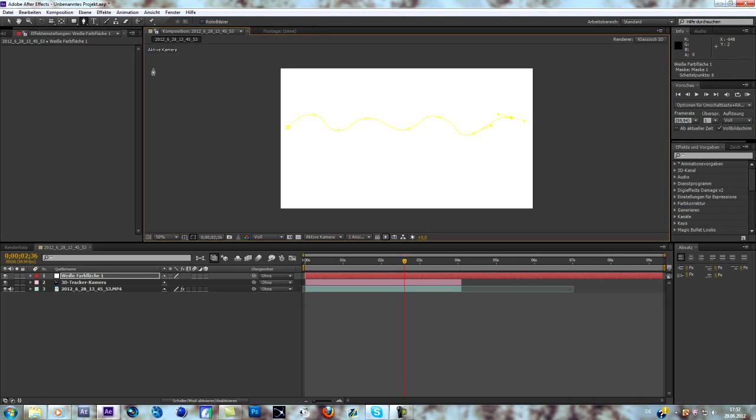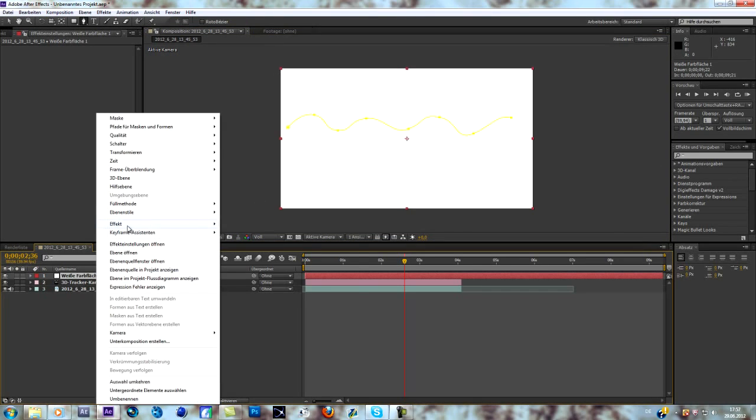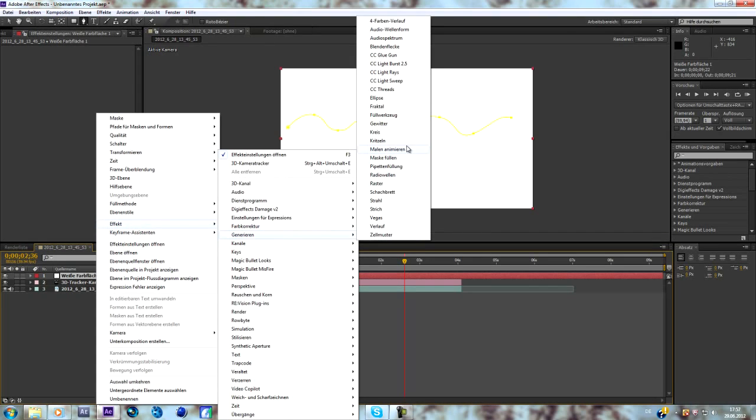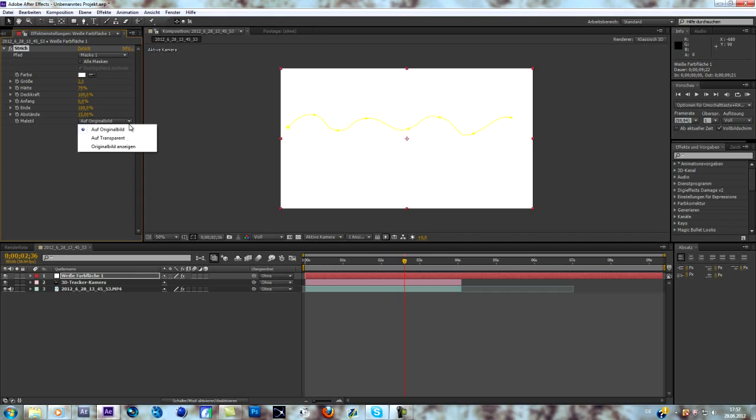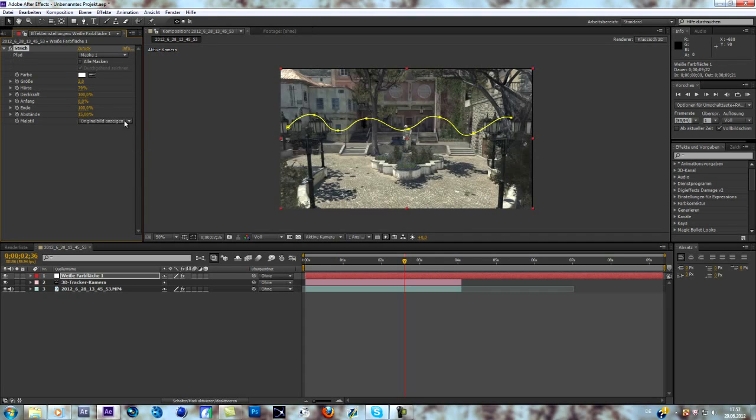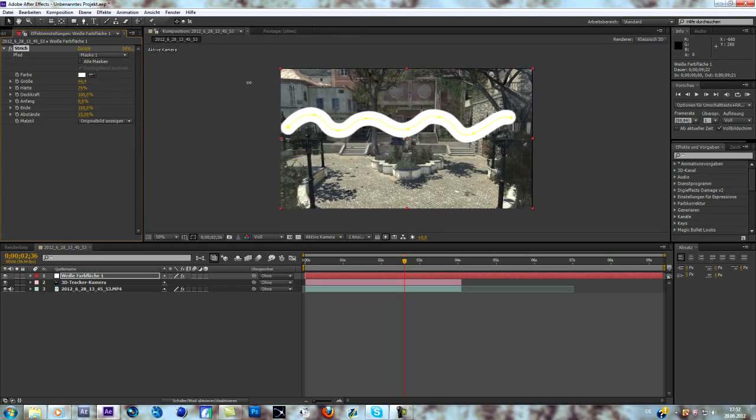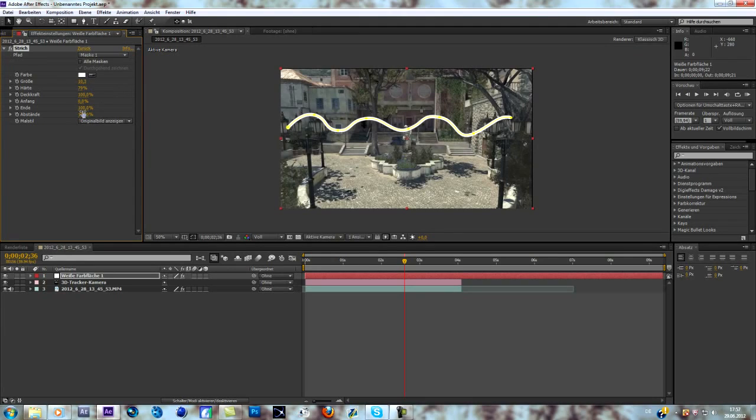I'm just going to rush through it because I don't have that much time today. Now you go to Generate, go to Stroke. What you see now is when you change this one to On Original Image, you see it's not really a stroke, but when you change the height of it, you see we've created a stroke.